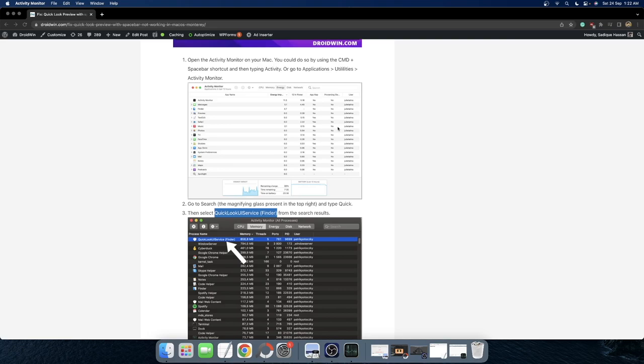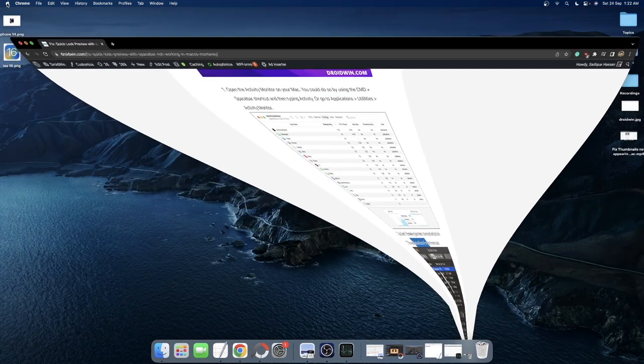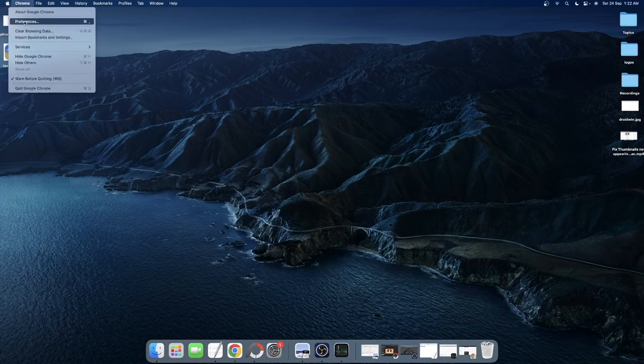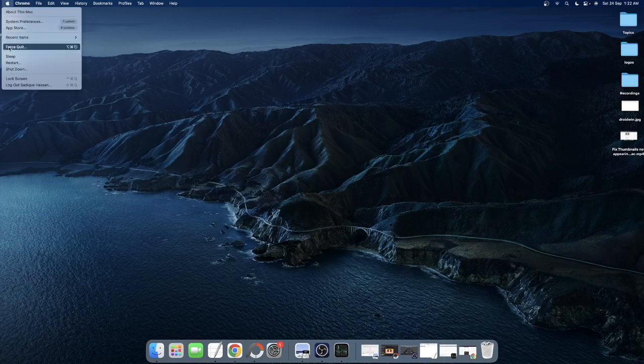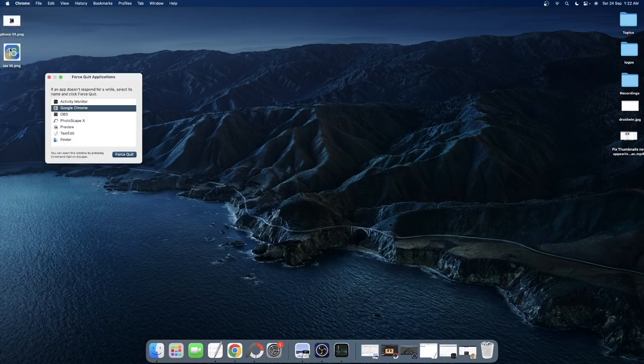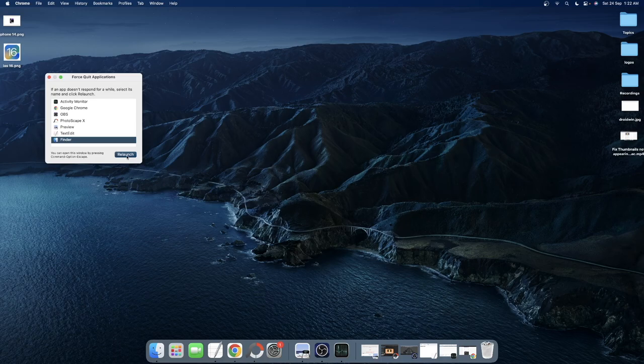However, if you are still getting this issue, then your next course of action is to click on the Apple menu and select force quit. After that, select Finder and hit relaunch. The Finder will now restart and the issue should be fixed.